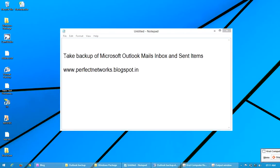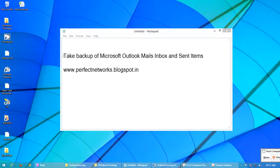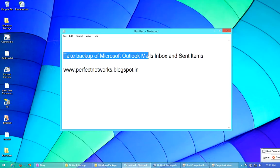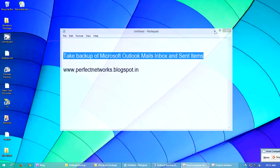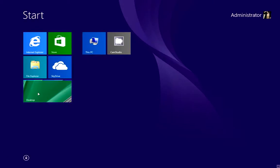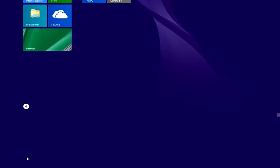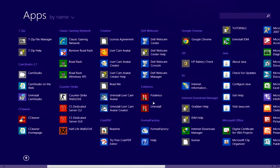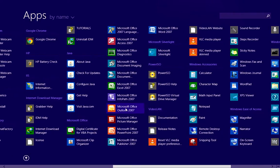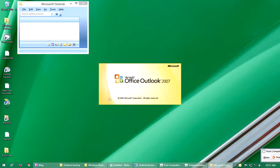Hello friends, today we are going to learn how to back up mail on Microsoft Outlook, including Inbox and Sent Items. First, open your Outlook and click on the program menu for All Programs. Just open it.